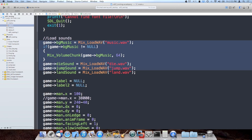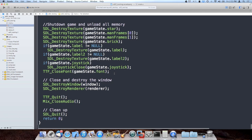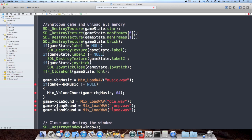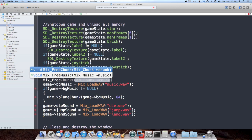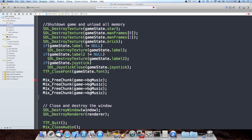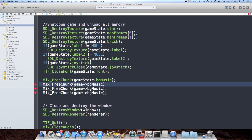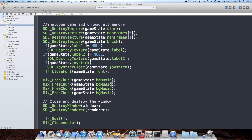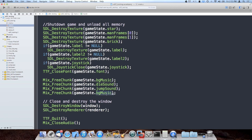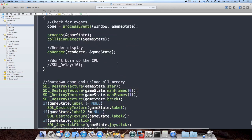And of course we have to close these when we're done. The way we do that is right before we return from main, we call Mix_FreeChunk on each one. So that's background music, die sound, jump sound, and land sound all freed. Now I'm going to go ahead and add the music first.